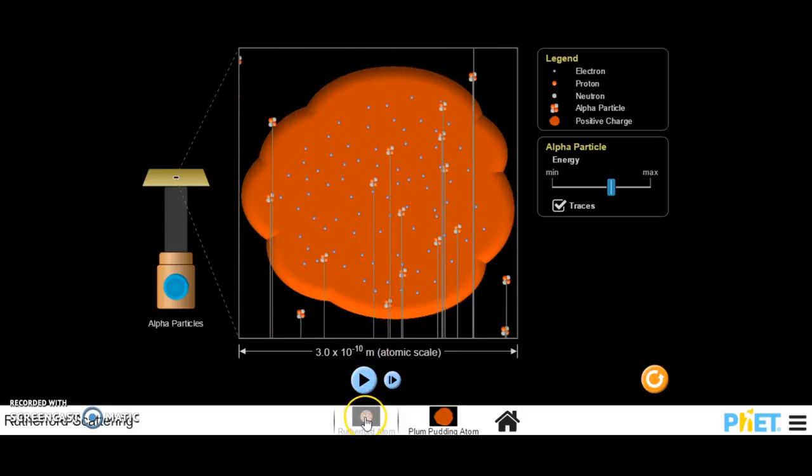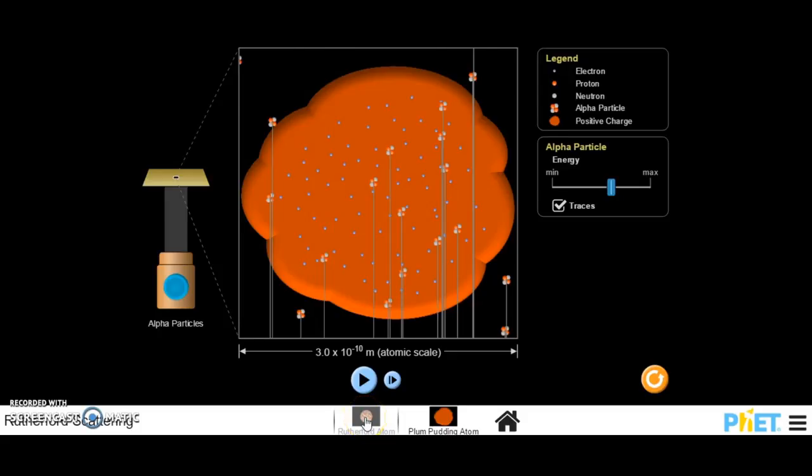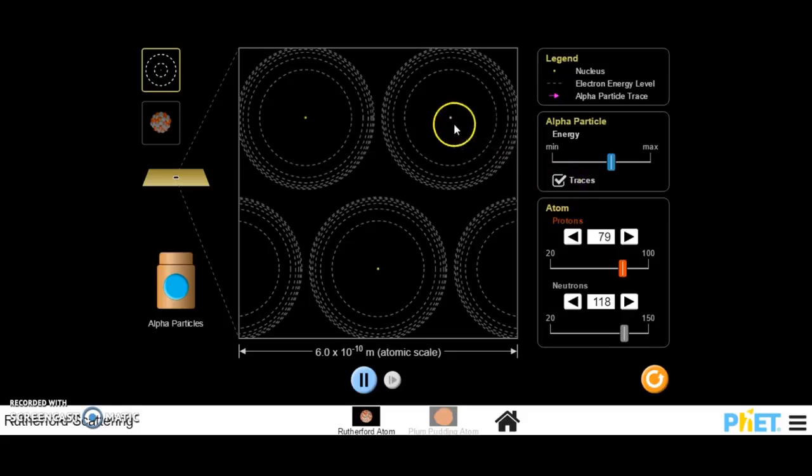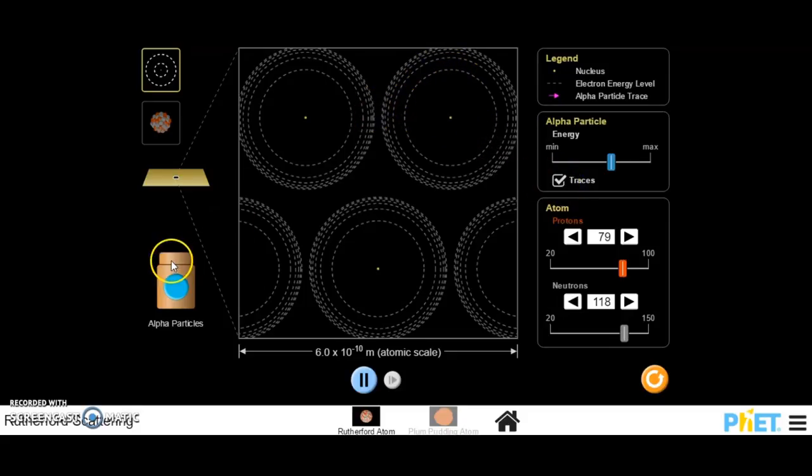So if I just pause that, and then switch to the Rutherford atom, what I'm gonna do is again turn on traces. We can see the nucleus here, and then we can see the electron energy levels.